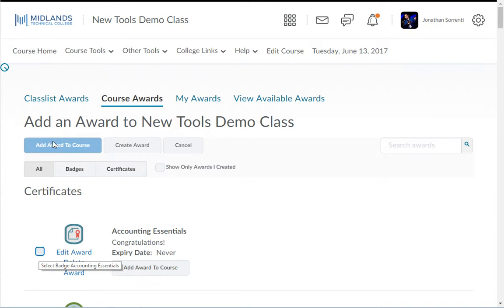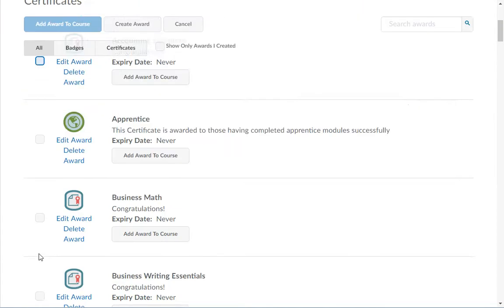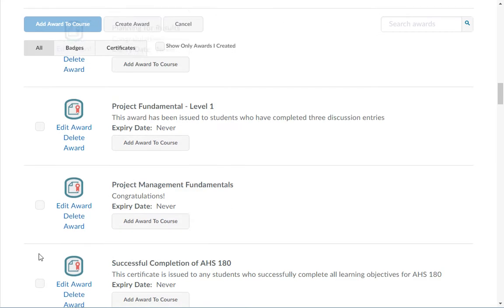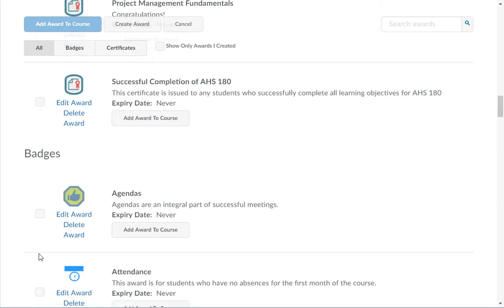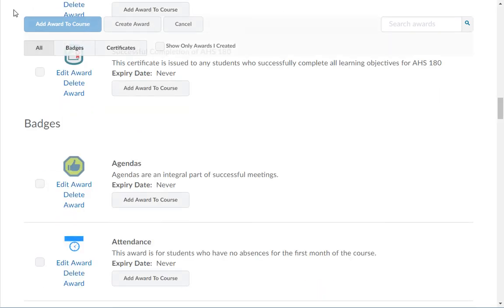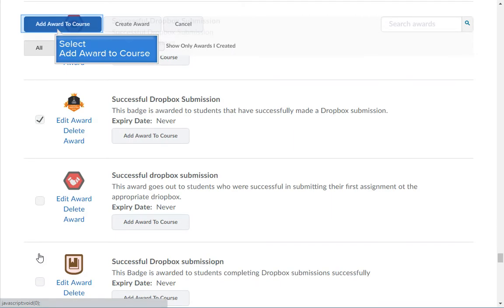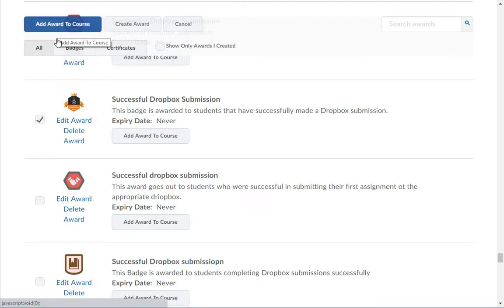Check the box next to all the awards you want to add to your course. Notice the certificates are listed at the top and the badges are listed below. Next, click the add award to course button at the top.